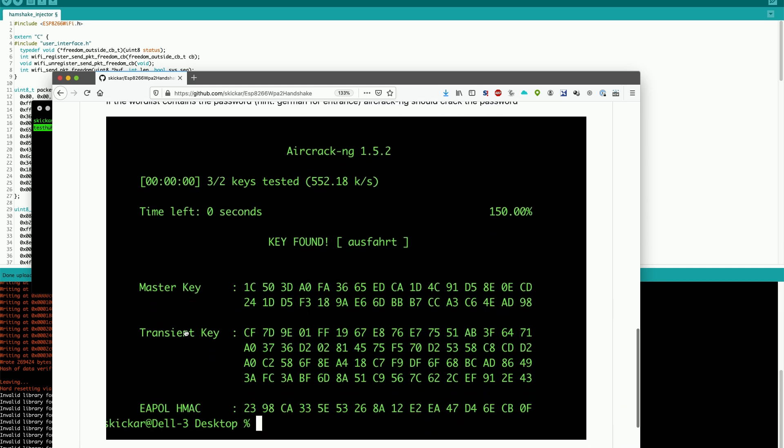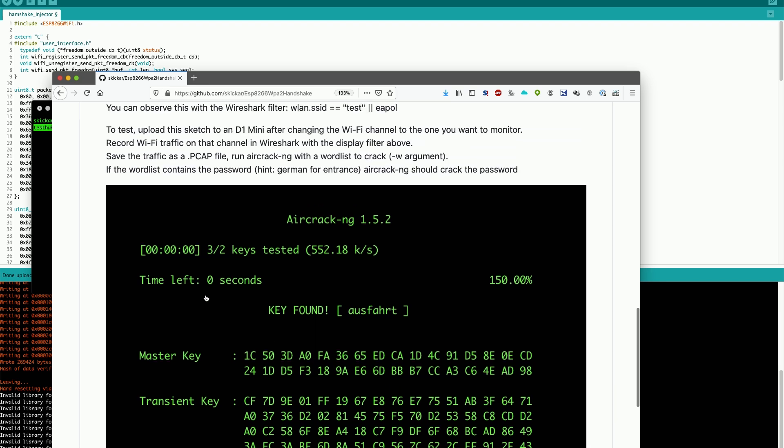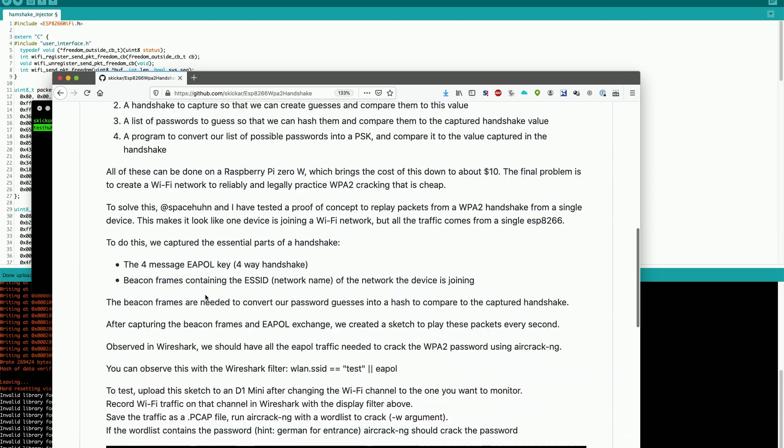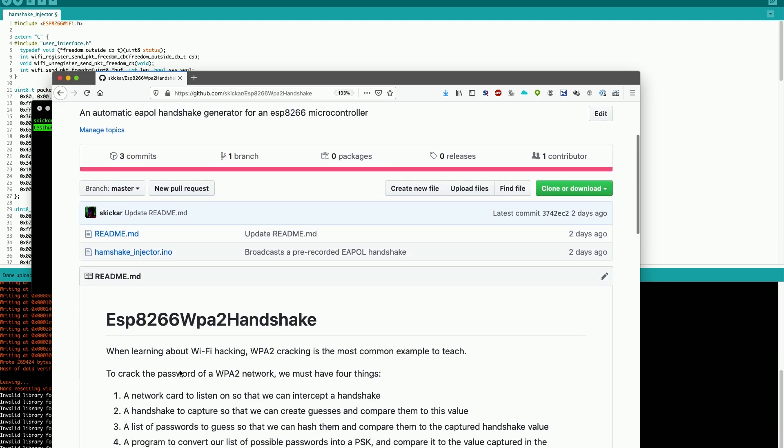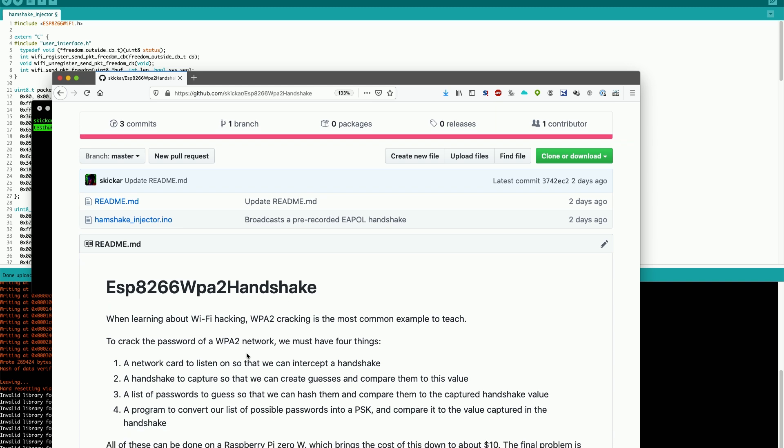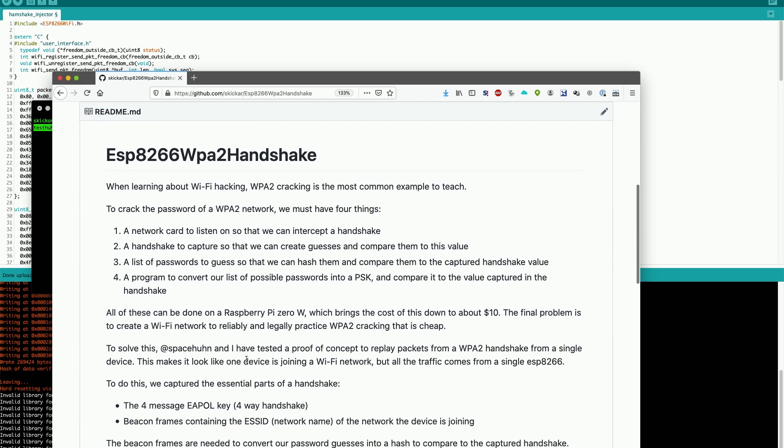Our goal is to be able to actually manage to crack a handshake that we capture from our wireless card. And in order to make sure that this works, we're going to be flashing this sketch here, the handshake injector via Arduino into ESP8266 microcontroller. I recommend having a D1 mini for this project, although you can also work with a NodeMCU or other ESP8266 based board.